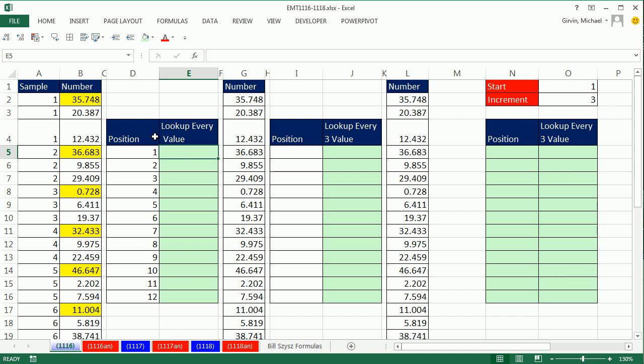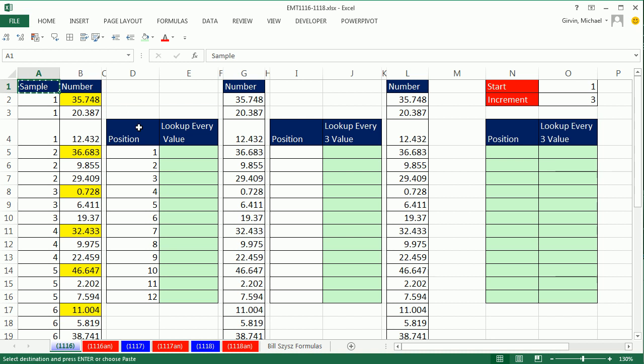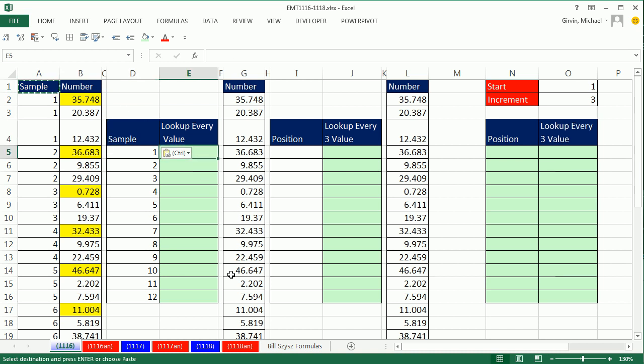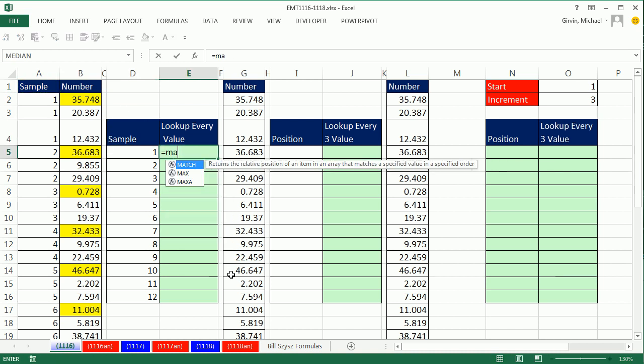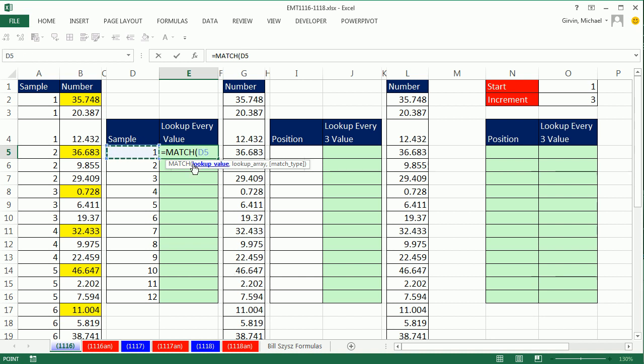Now, this first one, since we have the sample, and that says position, copy it, so you'd say the sample number, we can simply use the match function to look up the sample. There's the lookup value, relative cell reference, within this whole column, Control, Shift, Down Arrow, F4.